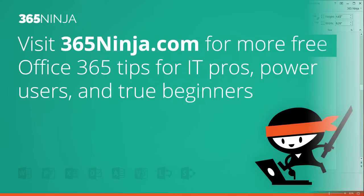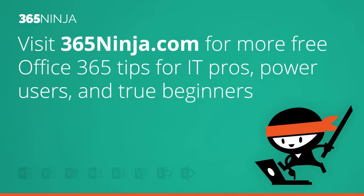I hope you found this tip helpful. For more tips and tricks like this visit 365ninja.com